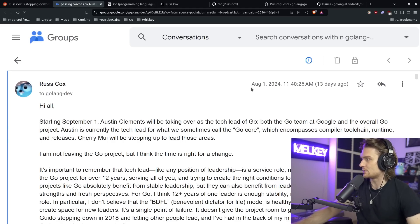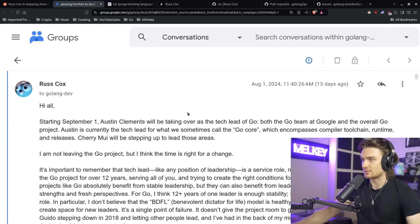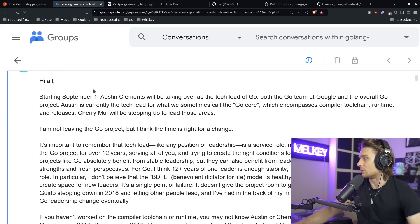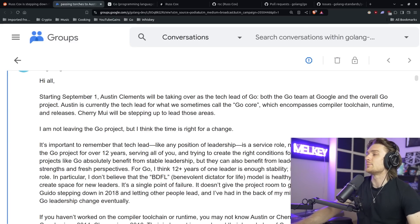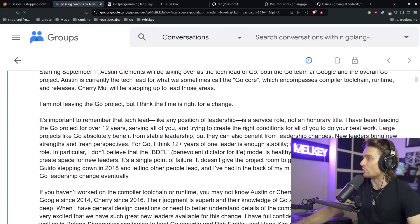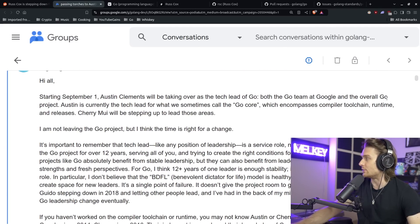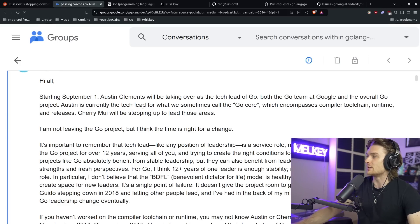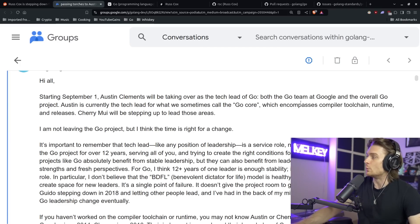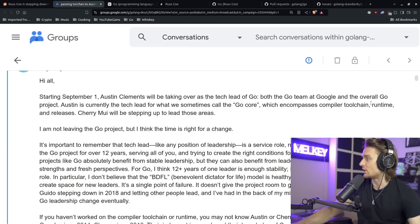This leads us to an email he wrote 13 days ago at the time of this recording, basically stating: Starting September 1st, Austin Clements will be taking over as tech lead of Go — both the Go team at Google and the overall Go project. Austin is currently the tech lead for what we sometimes call the Go core, which encompasses compiler, toolchain, runtime, and releases.